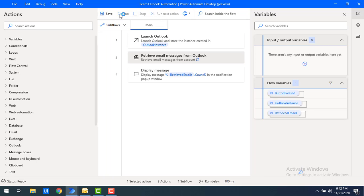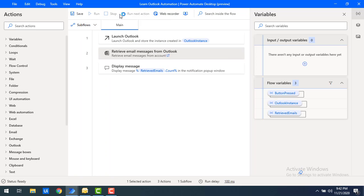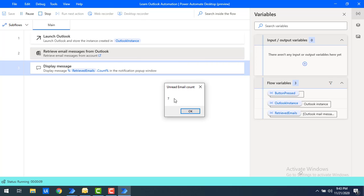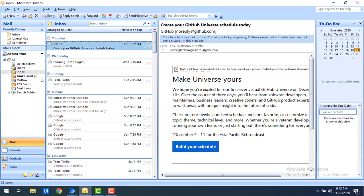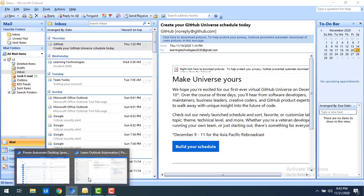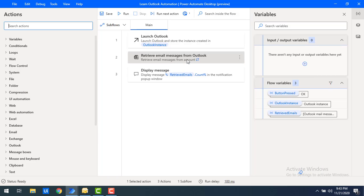Running the flow: the output shows unread email count as 7, but internally the Retrieve Email Messages action has marked them all as read. Click OK, then switch to Outlook — the inbox now shows zero unread emails. By using the 'Mark as Read' option in the Retrieve Email Messages from Outlook action, all retrieved unread emails are automatically marked as read.